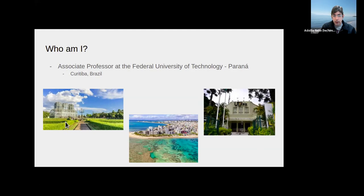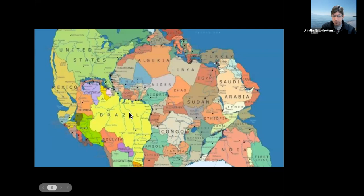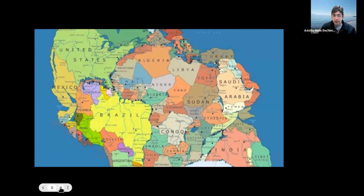I was born in Maceió, Alagoas, which is a city with beautiful beaches. Here on the Brazil map, I live in Curitiba; the most famous city in Brazil is Rio de Janeiro, and I was born in Maceió. When I think of Africa and Brazil together, it's not that far on an old map — you could go from Curitiba to Kenya — but traveling abroad is very expensive, and during the pandemic it's very complicated.